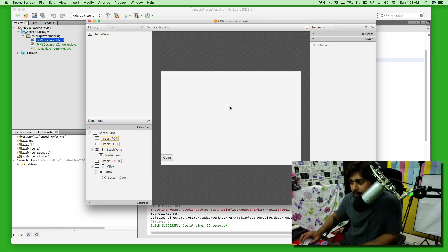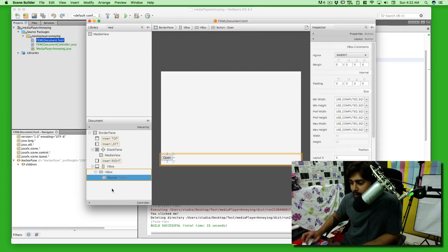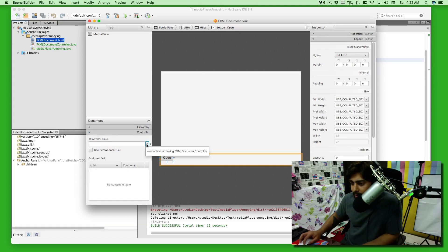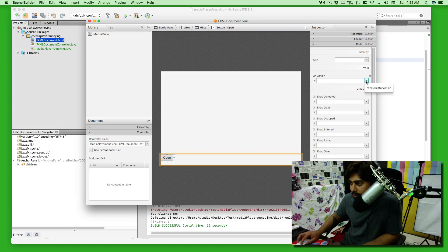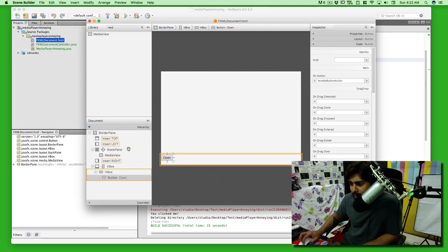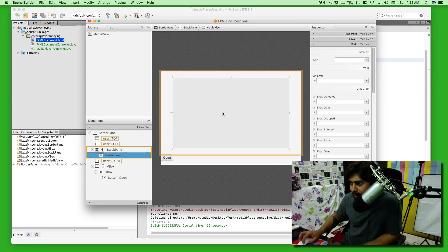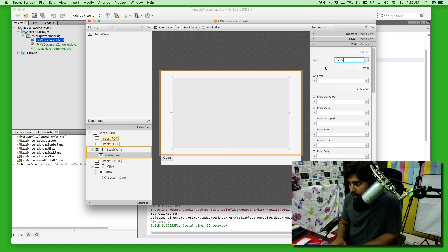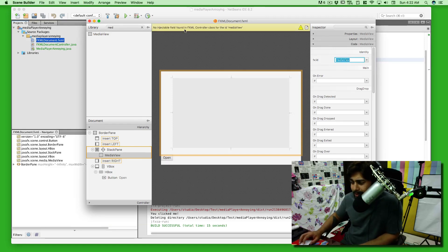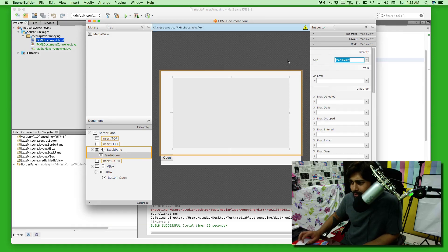So we have an open button and it can display media — not bad. But we haven't linked anything yet. I'll select the button, open the Code panel in the controller section, and link it to an action handler. In the code view I'll name it with the default handle button action. I'll save this. Now in the hierarchy I'll select the MediaView and give it an fx:id of 'mediaView.' I'll save and close Scene Builder.